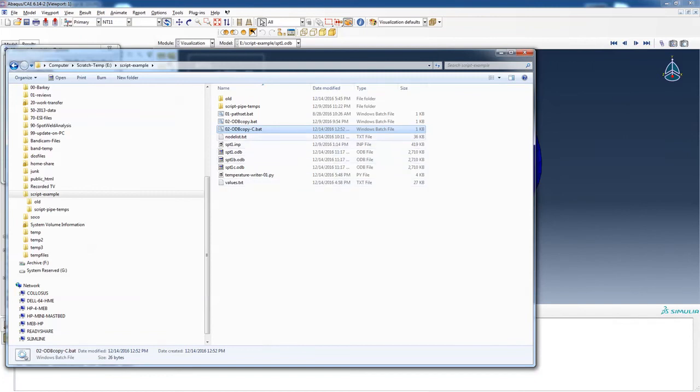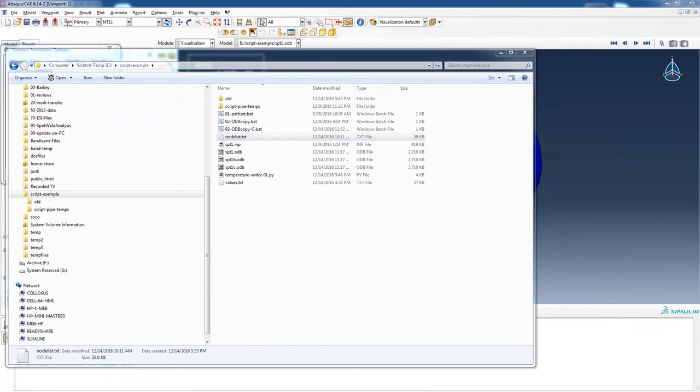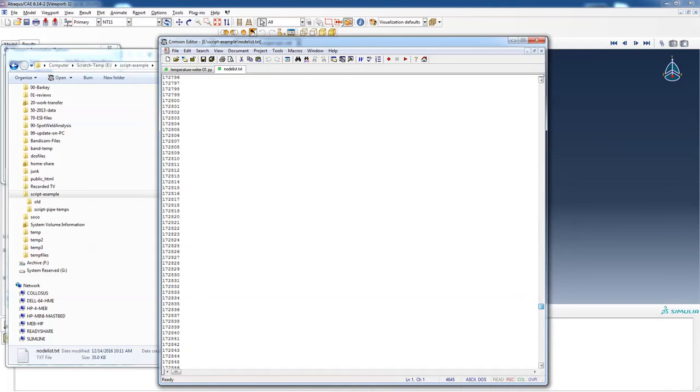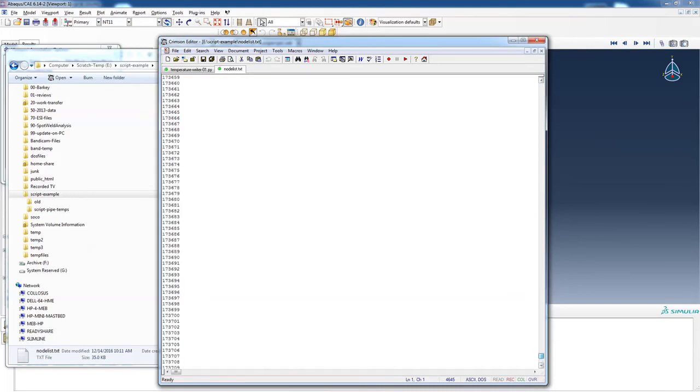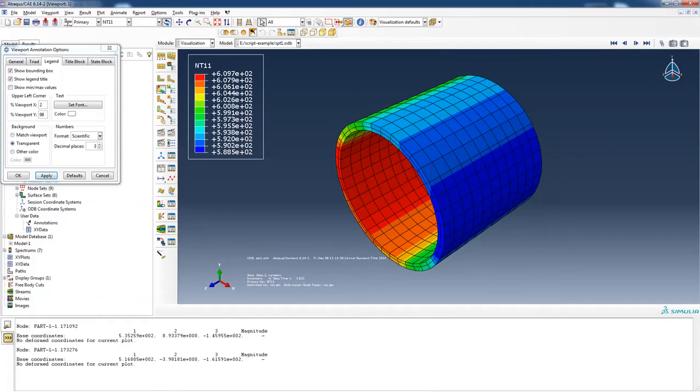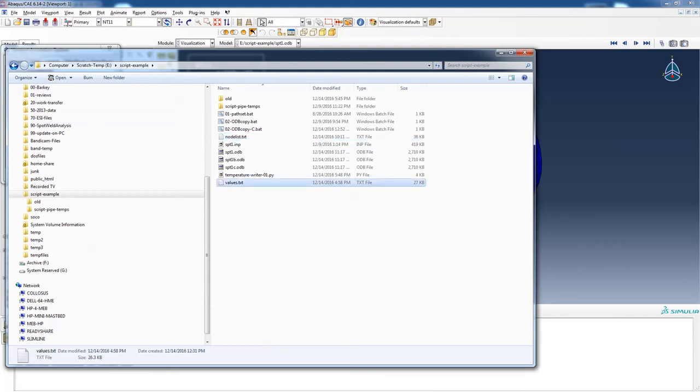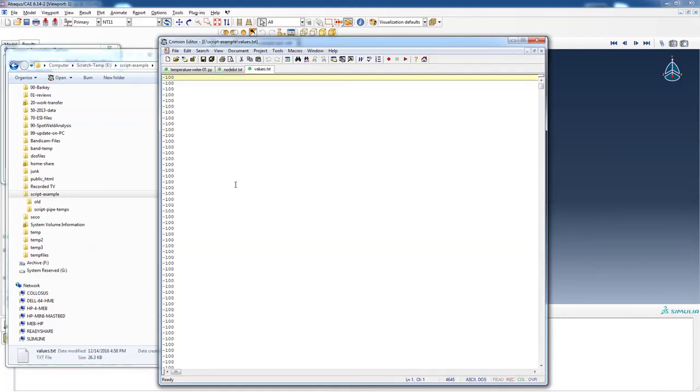In here, I have my node list. This is a single column text file. It contains all the nodes in my piece of pipe. And my temperature values that I have in this text file. It's a single column text file with temperatures.